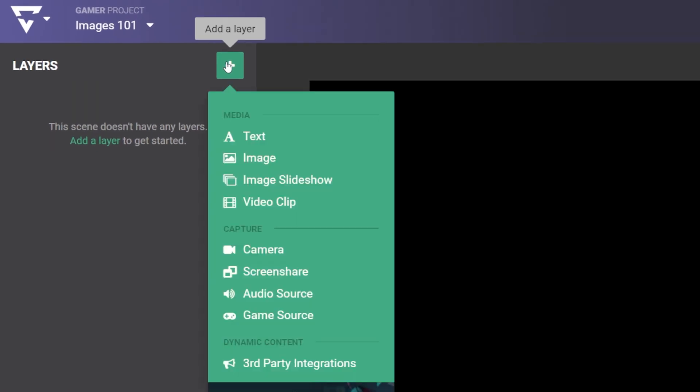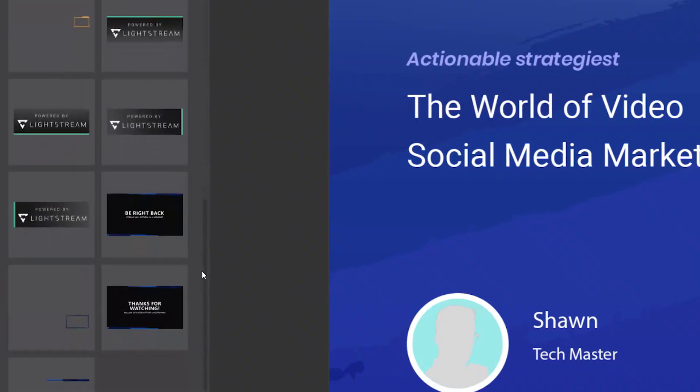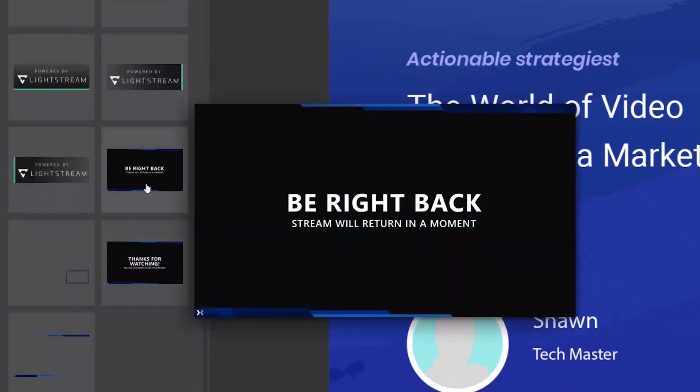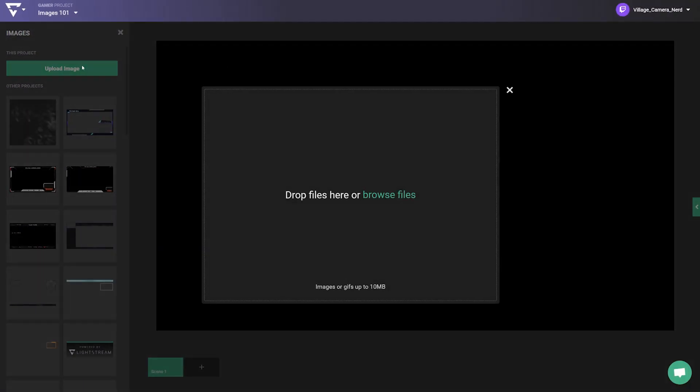Just click the green plus sign and click image. You can choose from some free included overlay graphics or upload your own by clicking upload image.